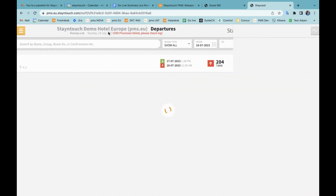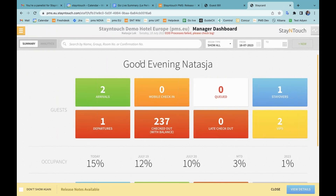As a note for customers using Stay in Touch IBE, we have made the following enhancements: it is now possible to have a calendar widget on your own website, and we have also added translation features for add-ons, room types, and rate plans. This is specifically for customers that are using Stay in Touch IBE.